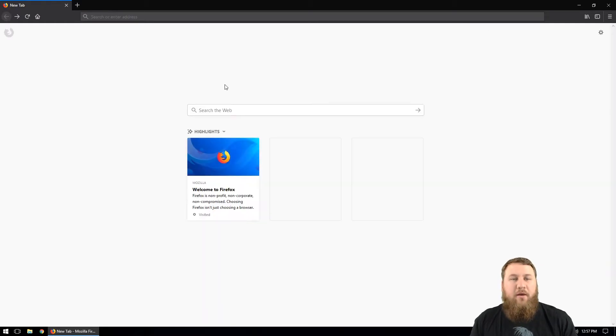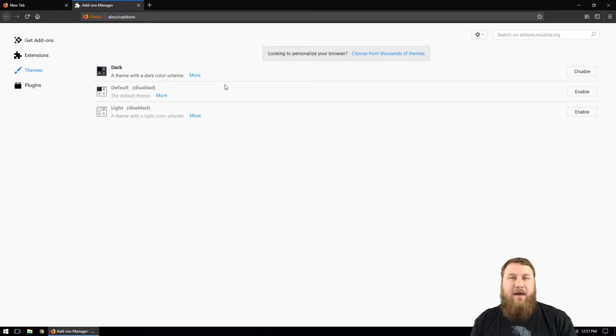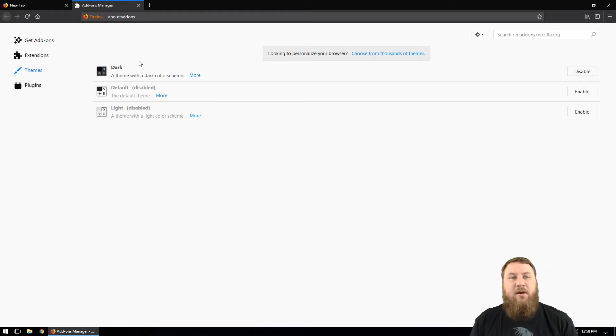Or the quickest way is if you hold Control Shift and then A as in alpha, that is the keyboard shortcut that will take you to the theme or the add-on section of Firefox.